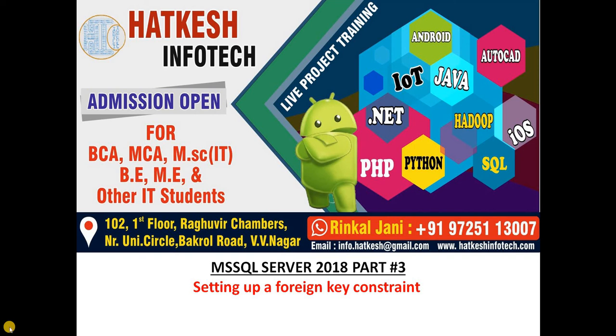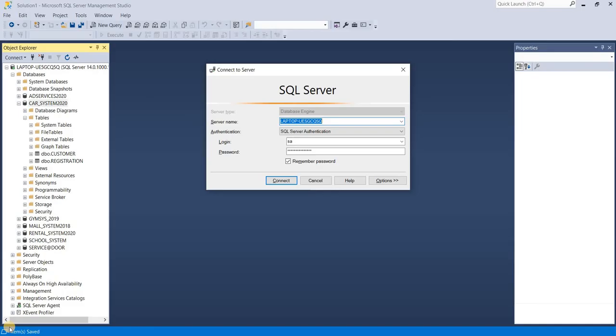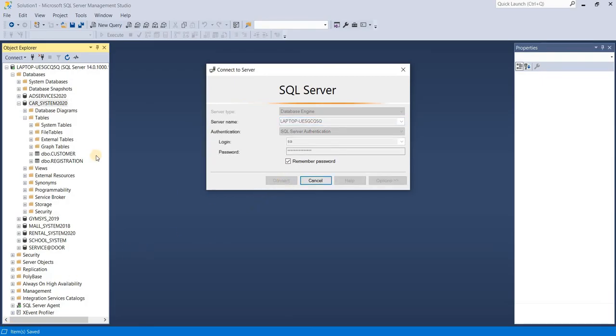Hello friends, welcome to my channel. My name is Winkel Jani from Hatkesh InfoTech. In this tutorial we are watching how to set foreign key in MSSQL Server 2018. First of all, login with your credential in your server.